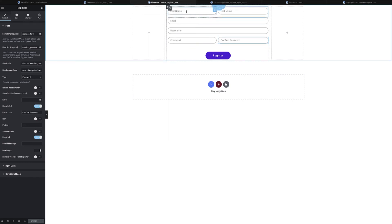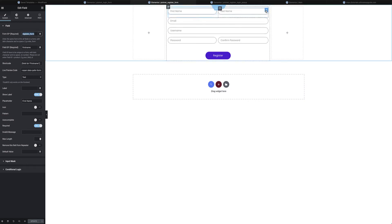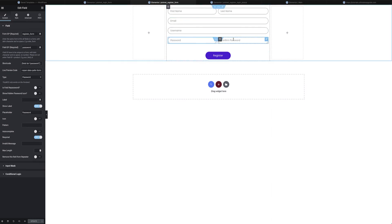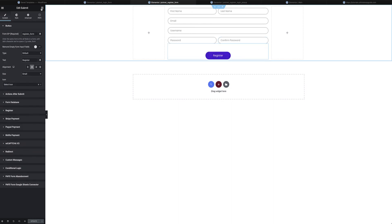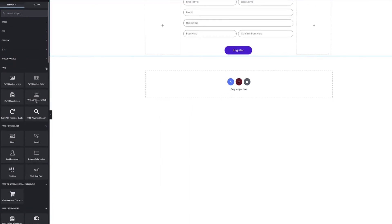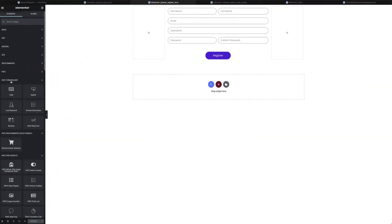For the registration form I'll create a new template and do pretty much the same things as the login form. I create fields: first name — note the form ID is different because it's a different form — last name as a text field, email as an email field, username as a text field, and then two password fields: one for the password and one for confirmation.